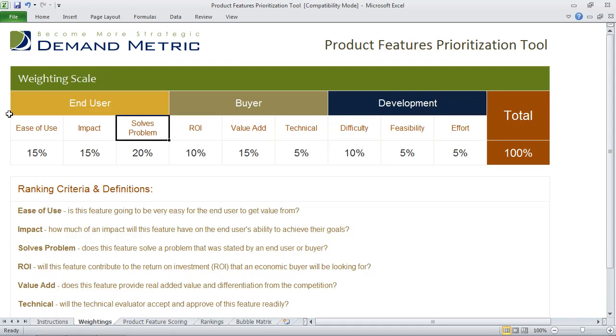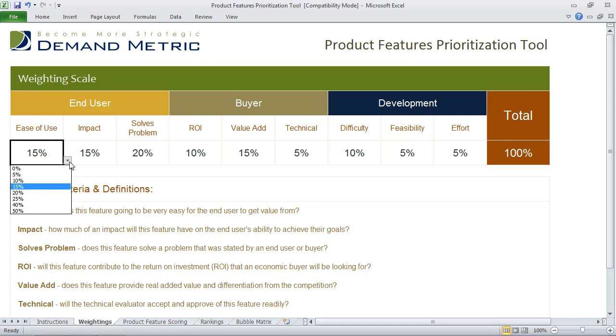On the first tab, all you have to do is weigh each of the ranking criteria so that the total equals 100%.